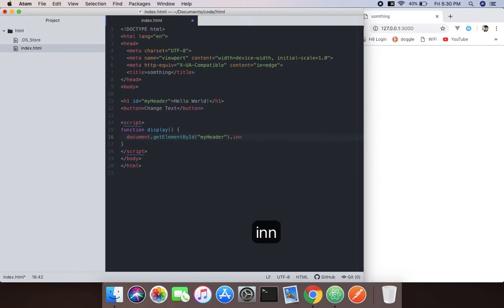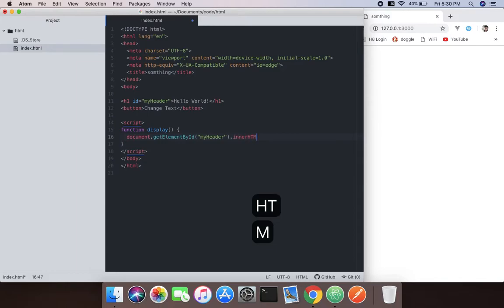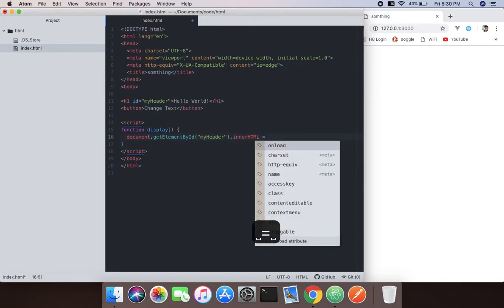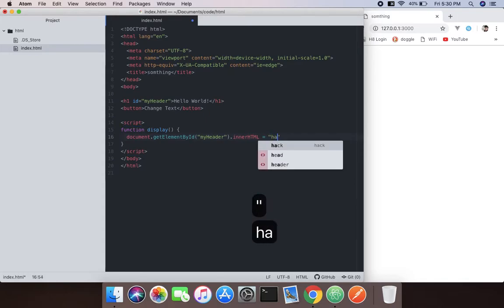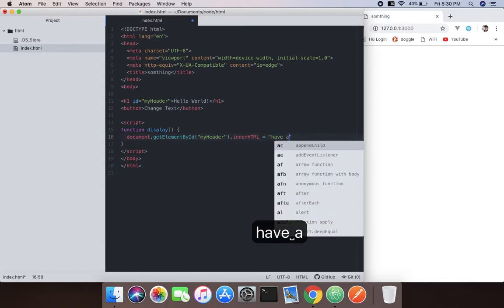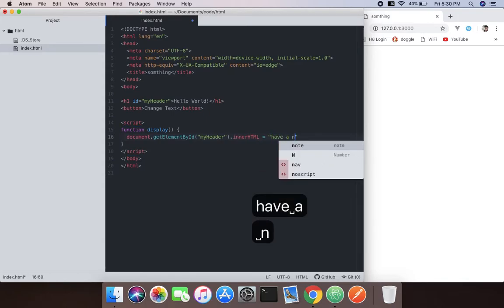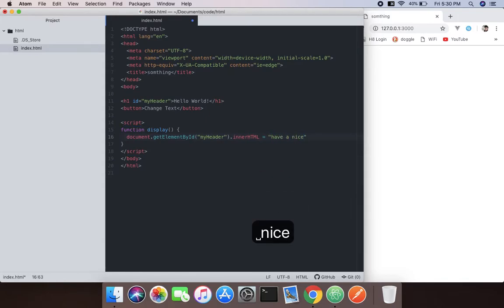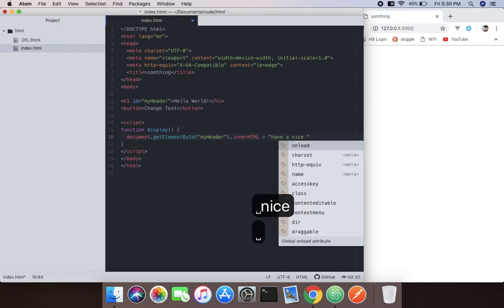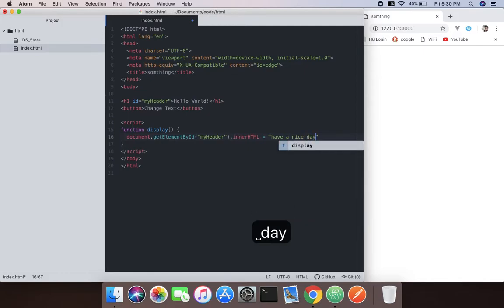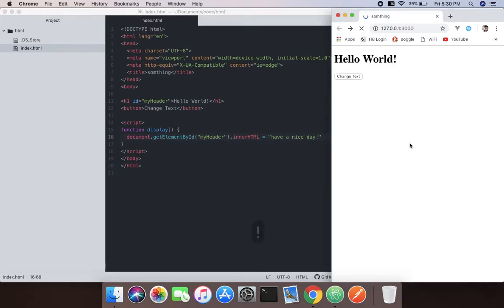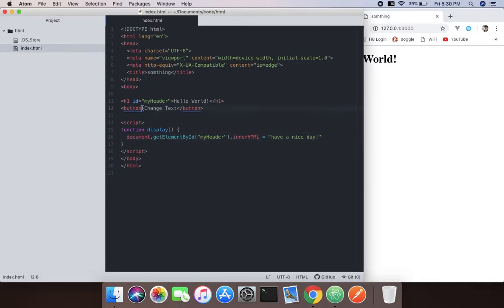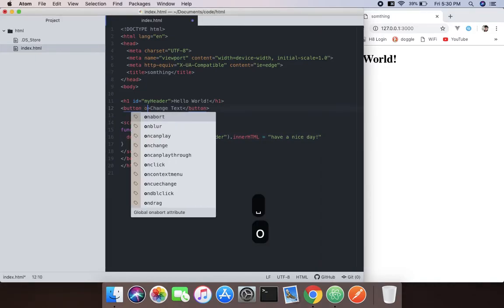Inner HTML will equal 'have a nice day'. I don't have a better word to say. Now it won't work because I didn't put any event handler.